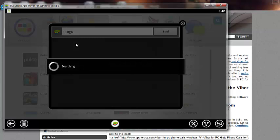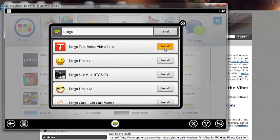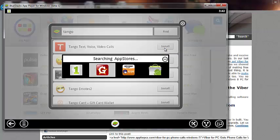And it will search in different app stores. And it found. So, I'll install it.